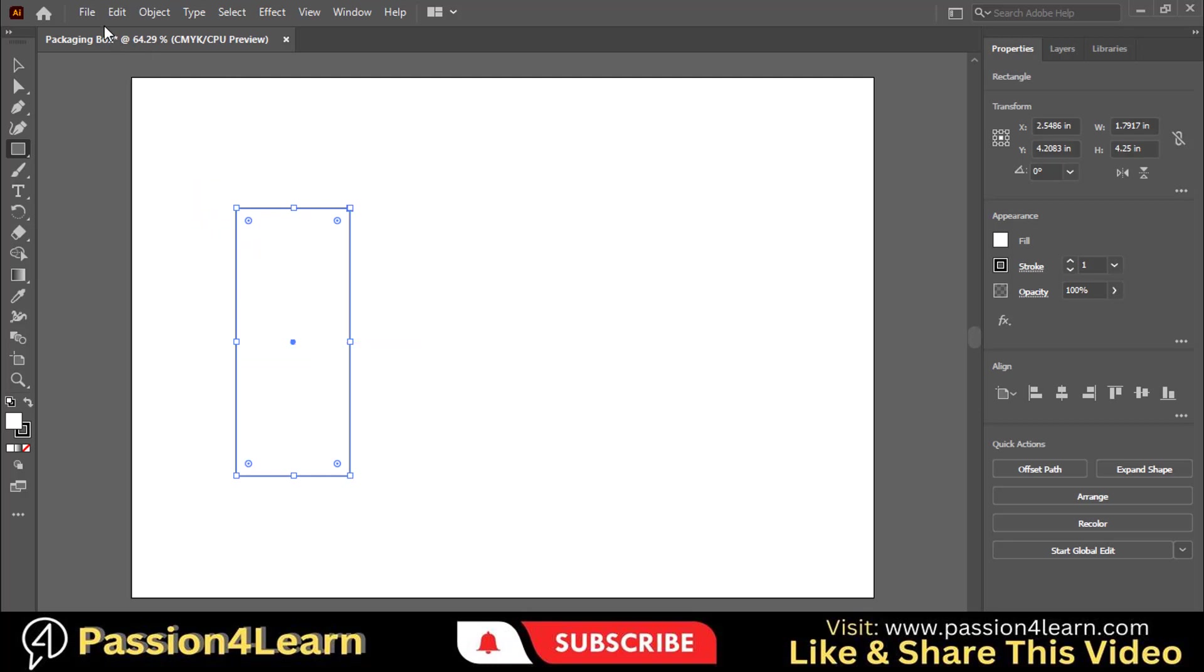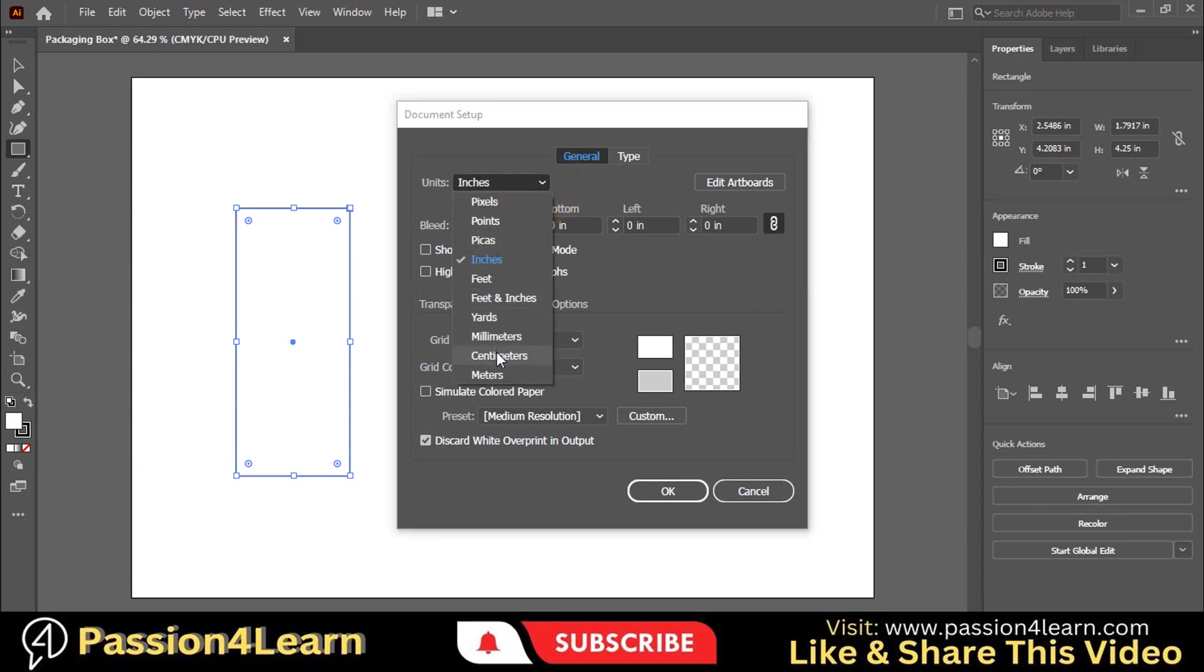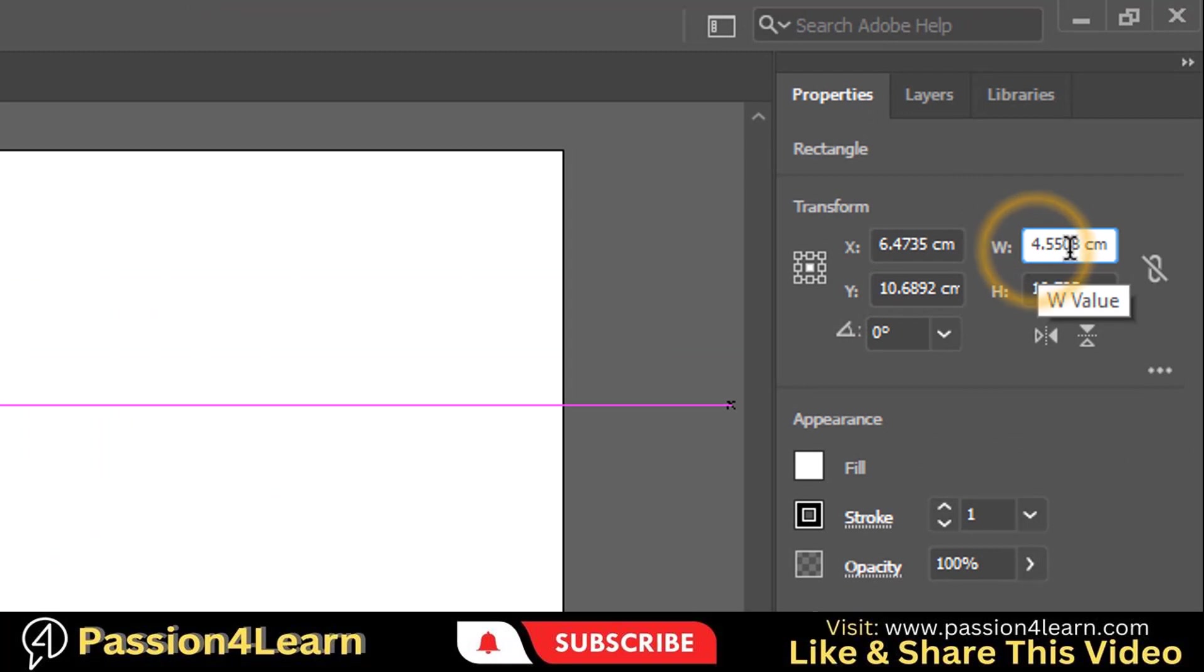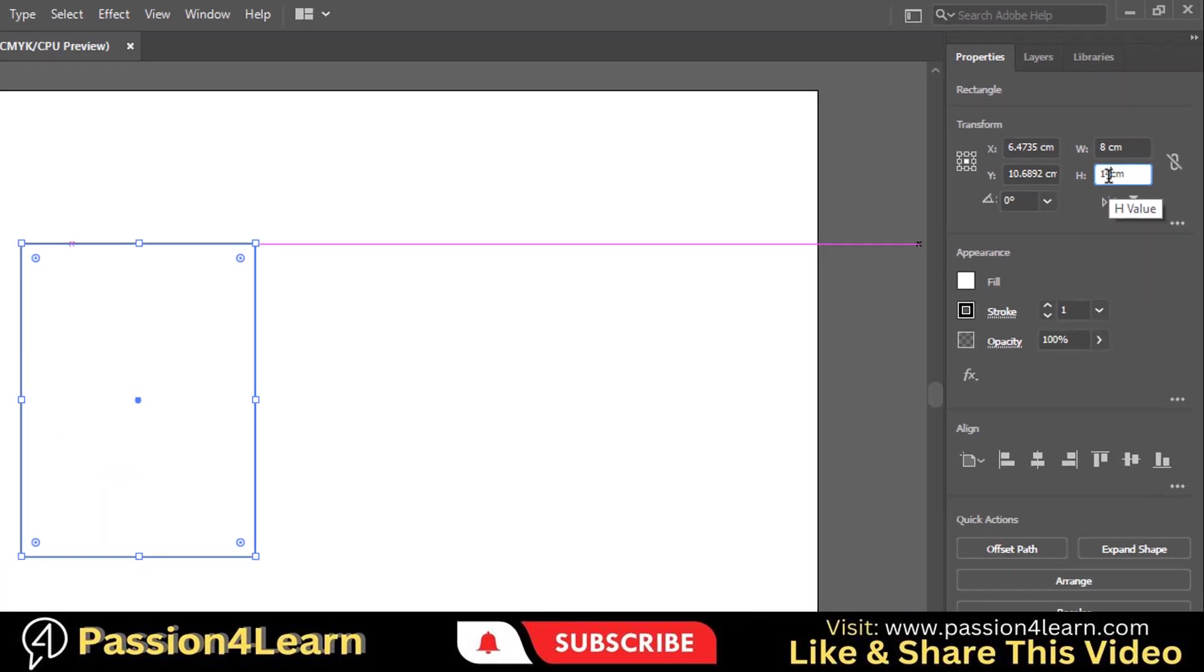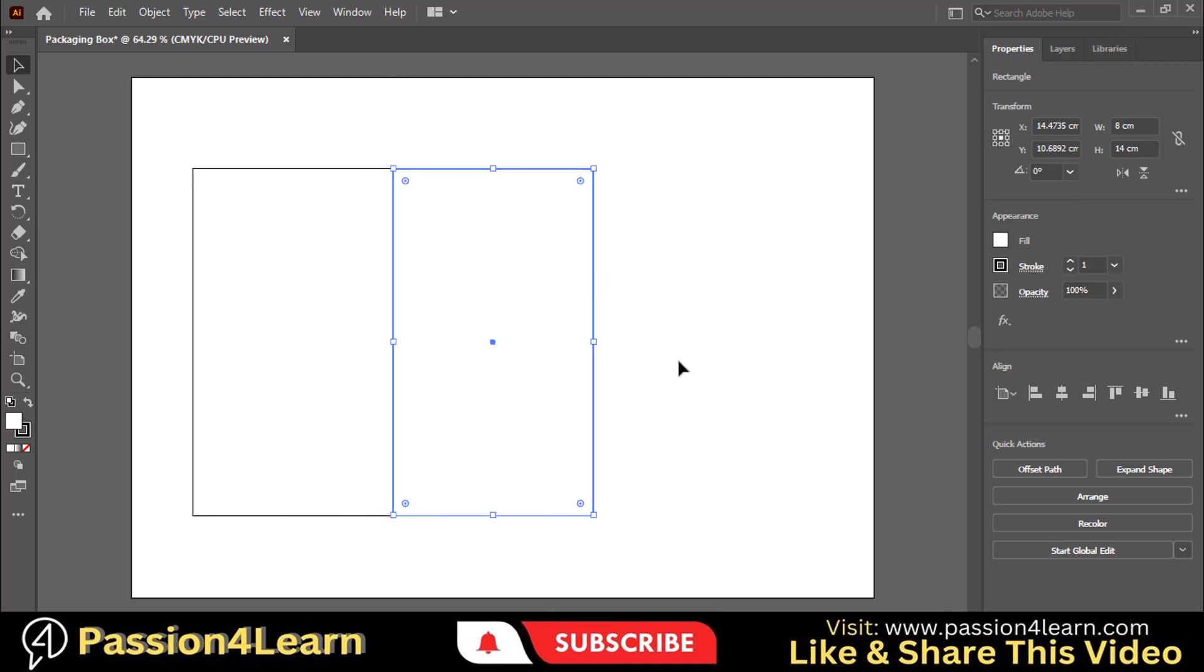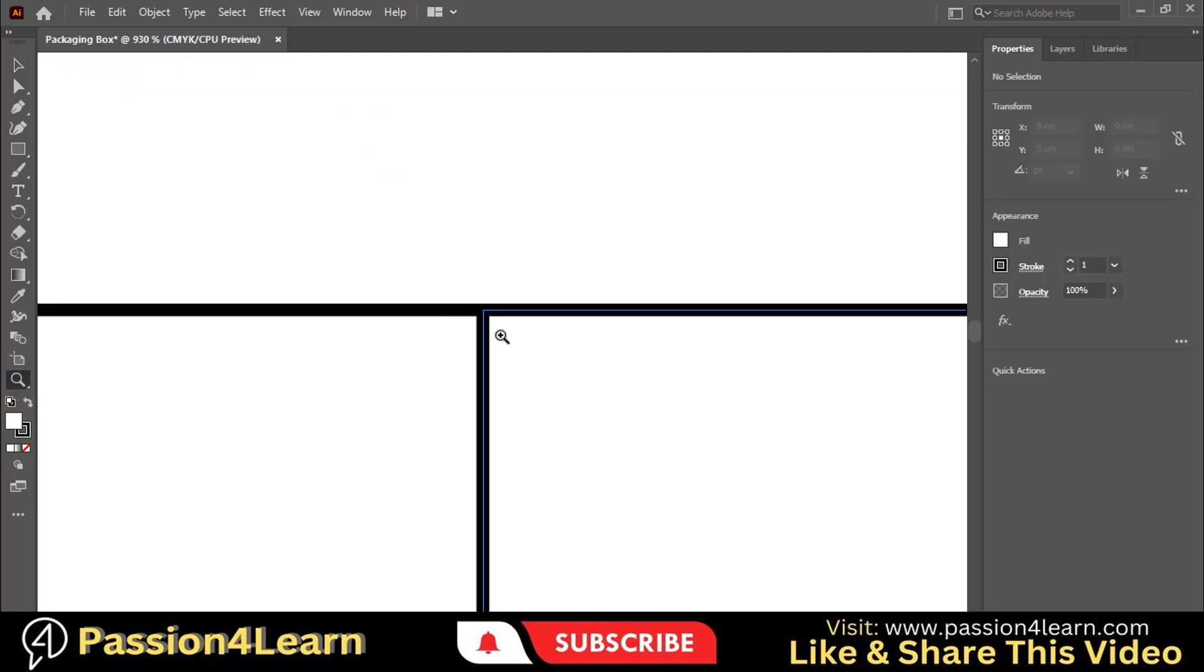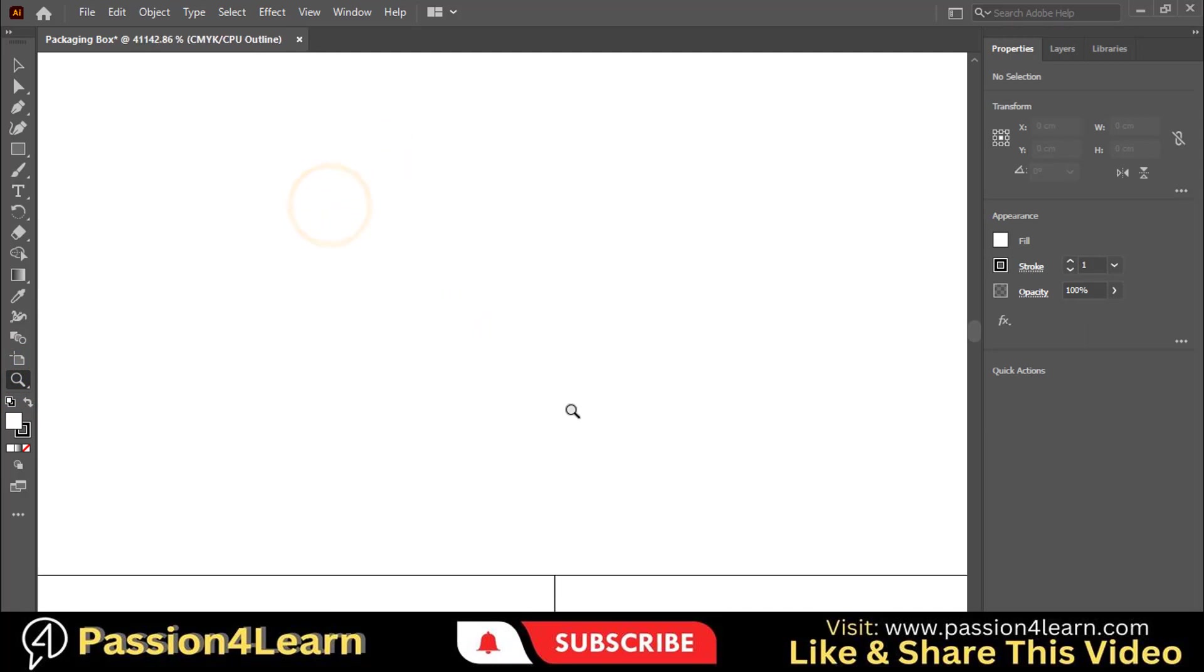Go to the File menu and choose the Document Setup option. Here you can select the units. For this video we will work with centimeters. Now put your length as 8 centimeters and height as 14 centimeters. By holding the Alt and Shift key, drag this rectangle to create a copy. Make sure that both lines are connected. Press Ctrl+Y and zoom in to check whether these are linked or not. Here you can see that both rectangles are perfectly connected.